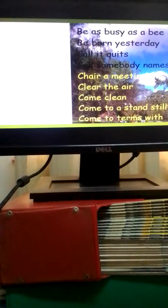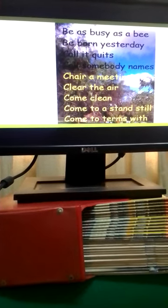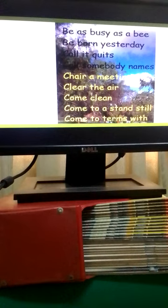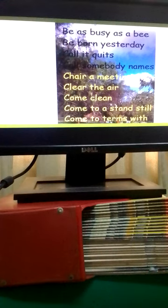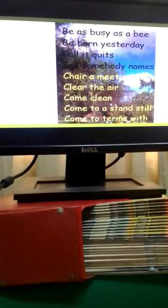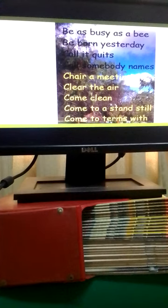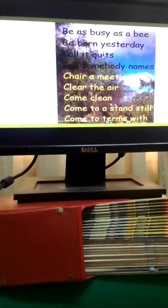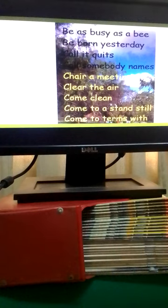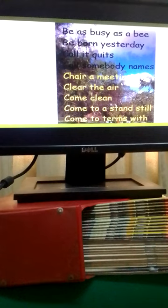We have the following idioms. To be as busy as a bee means to be very busy. To be born yesterday means to be easily deceived or naive. To call it quits means to give up or to stop. To call somebody names means to insult somebody. To chair a meeting is to preside over a meeting.